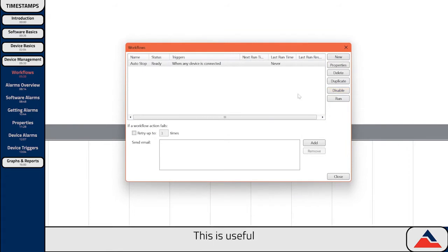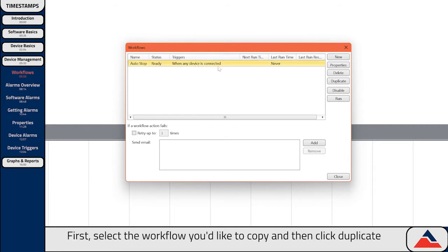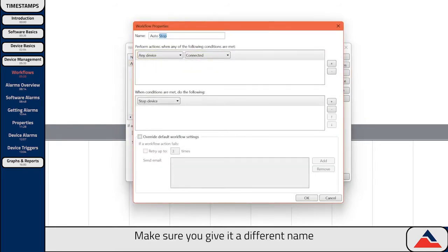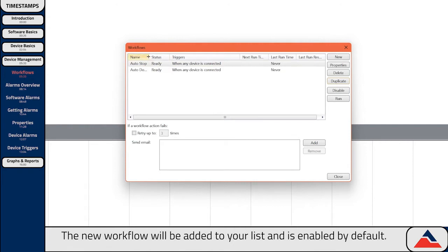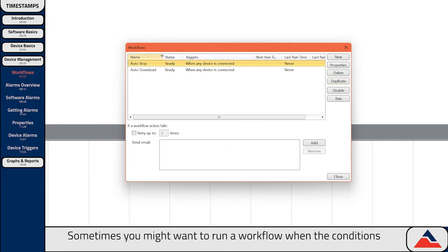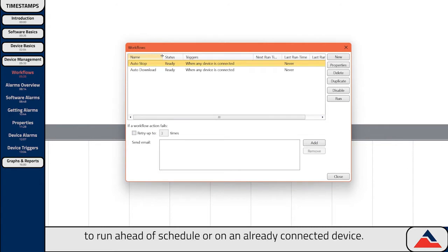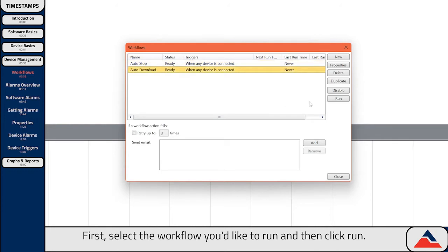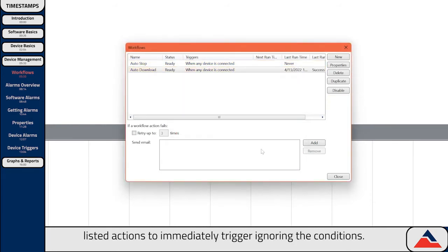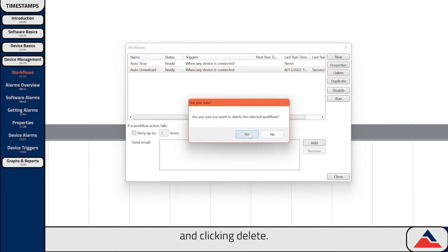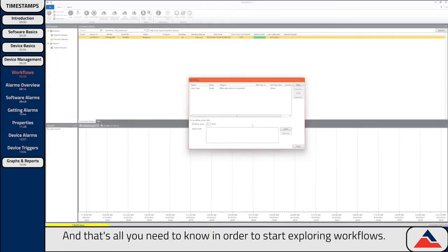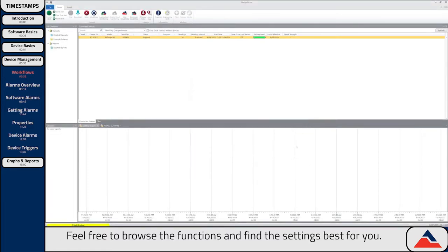You can also duplicate a workflow. This is useful if you'd like to create multiple workflows with small adjustments between them. First select the workflow you'd like to copy, and then click Duplicate. Make sure you give it a different name, and then make adjustments as needed, and click OK. The new workflow will be added to your list and is enabled by default. Sometimes you might want to run a workflow when the conditions haven't been met, either to run it ahead of schedule, or on an already connected device. First select the workflow you'd like to run, and then click Run. This will cause the workflow's listed actions to immediately trigger, ignoring the conditions. And if you'd like to delete a workflow, you can do so by selecting it and clicking Delete.